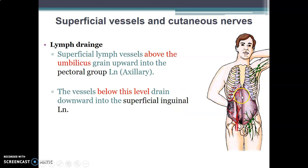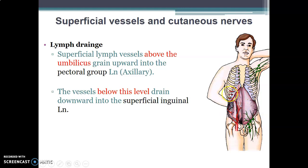In this diagram, the red structures are the blood vessels. This is your internal thoracic from the first part of the subclavian, giving the superior epigastric and musculophrenic vessels. You also have branches from the external iliac coming upwards, lumbar vessels from the abdominal aorta, and the thoracic aorta giving posterior intercostal and subcostal vessels to the anterior lateral abdominal wall.